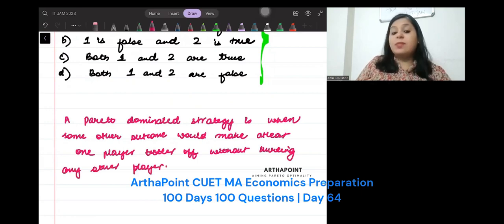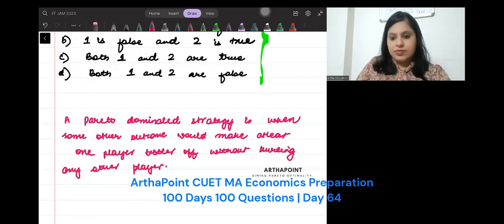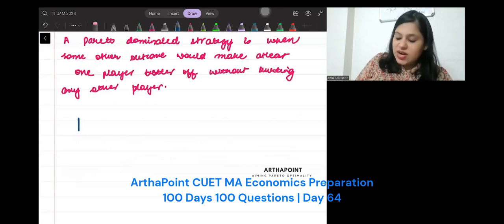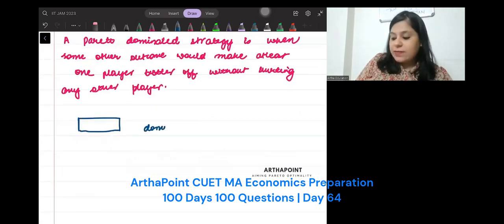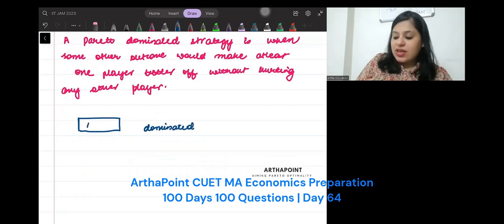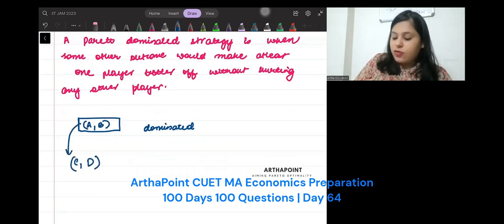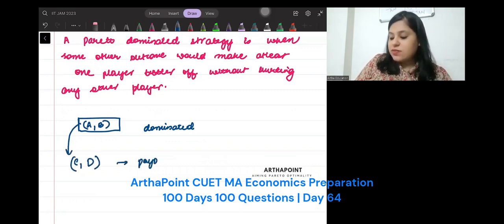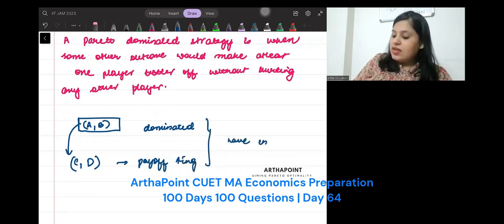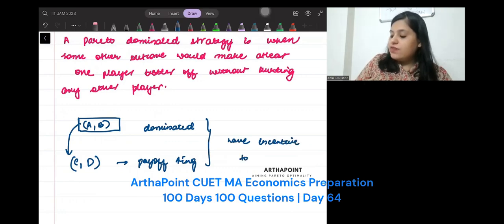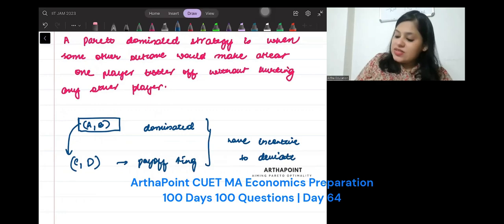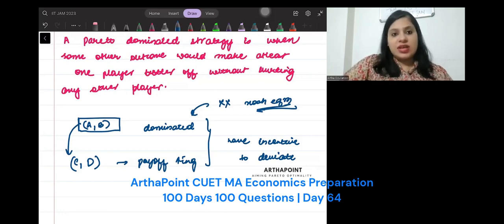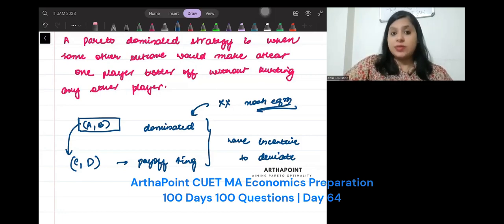If they have an incentive to deviate, then this dominated strategy cannot be in Nash equilibrium. This will not be Nash. Leave everything else. It cannot be Nash equilibrium if it is dominated.